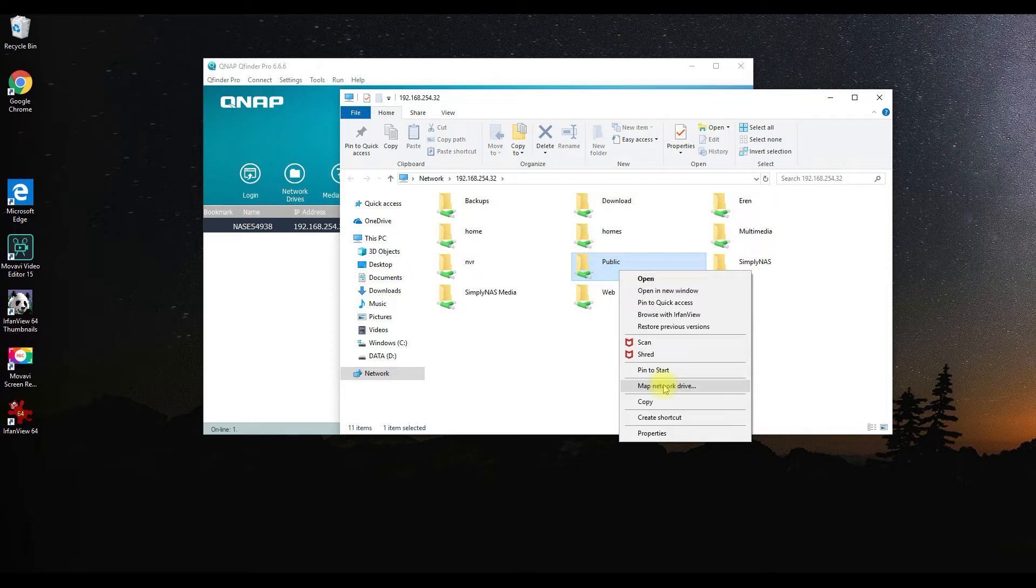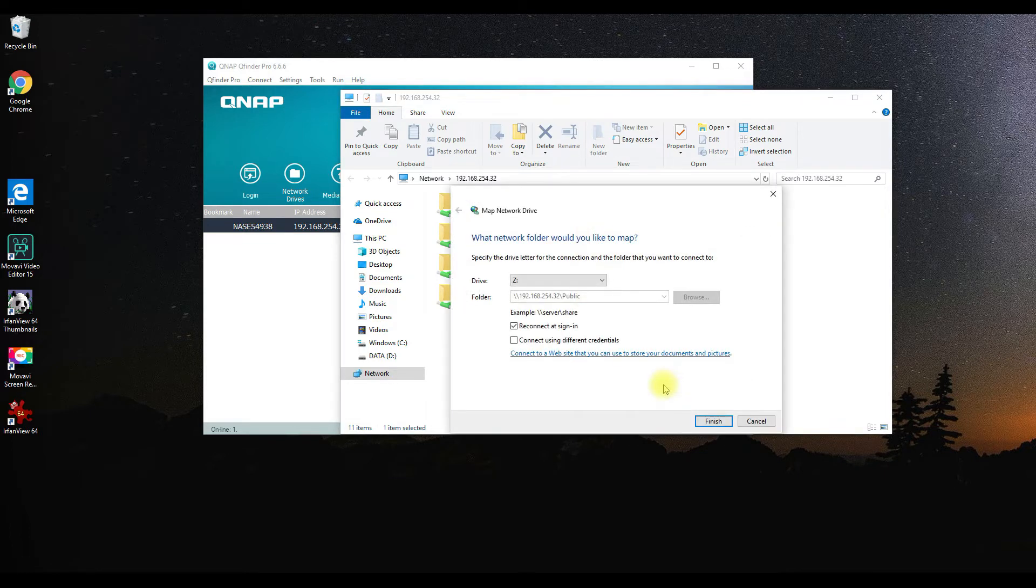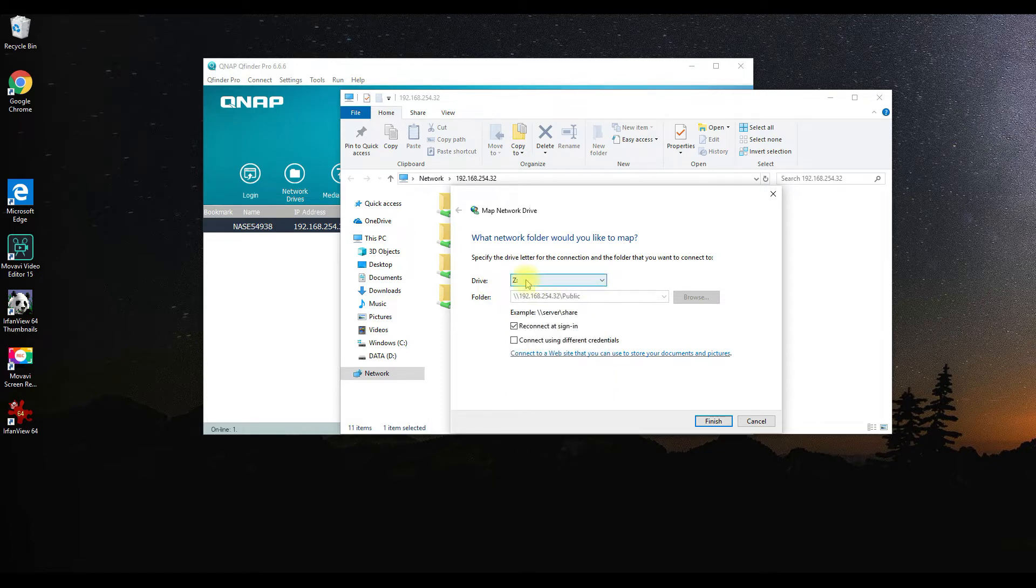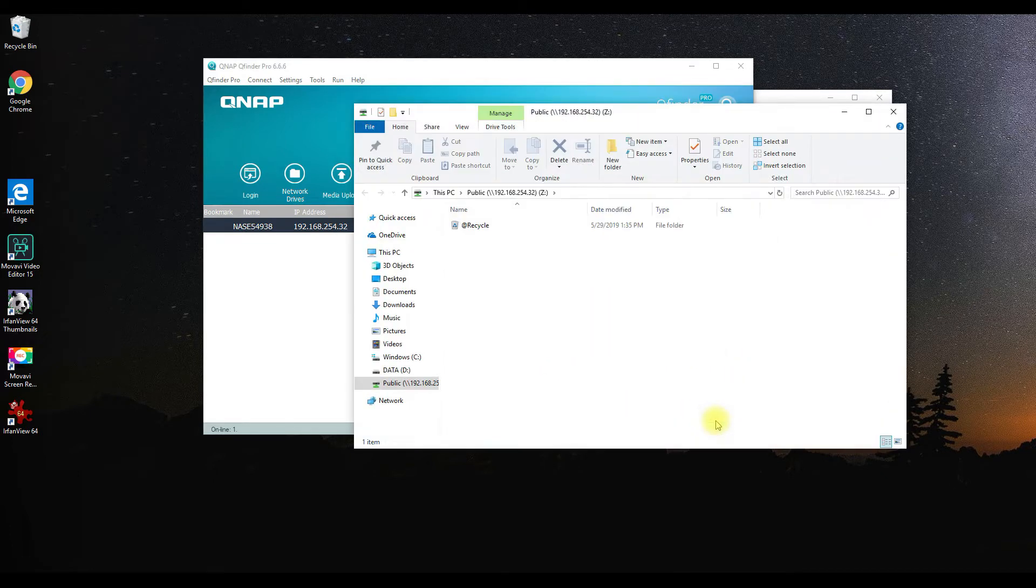What we're going to do is map this thing. We're going to right-click, select map network, name it, and give it a drive. I'm going to call it Z for testing purposes. We're going to keep on the reconnect at sign-in as well so it always keeps you logged in.